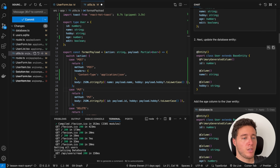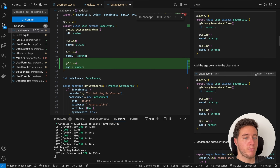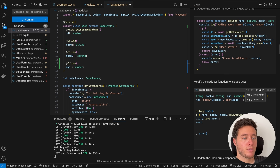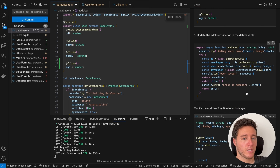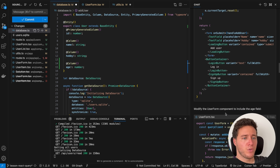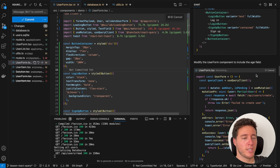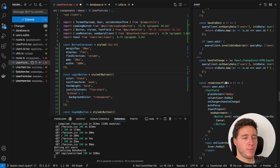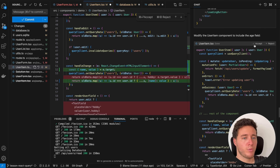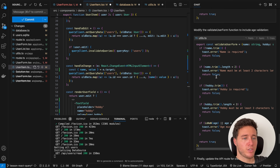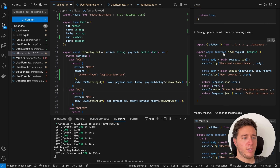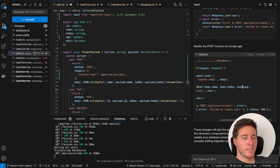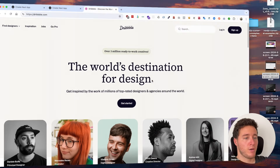Let's apply the changes one by one: accept the type update, accept the schema update, accept the database updates, apply to the entire update form file, accept the user item update, accept the validate function update which now includes age validation, and finally apply and accept the POST request update to save the age.